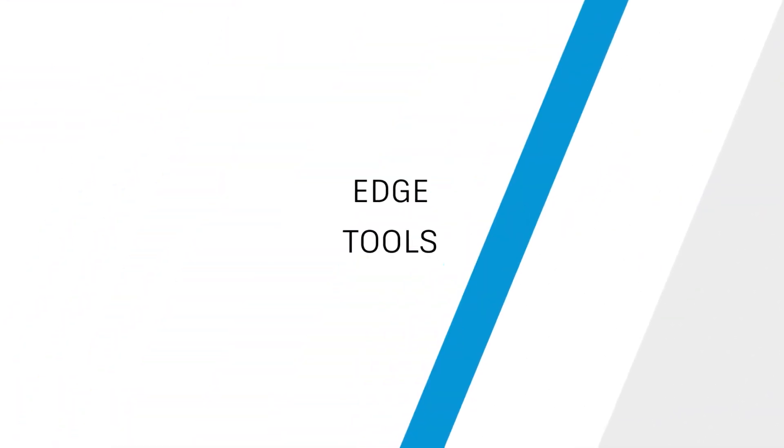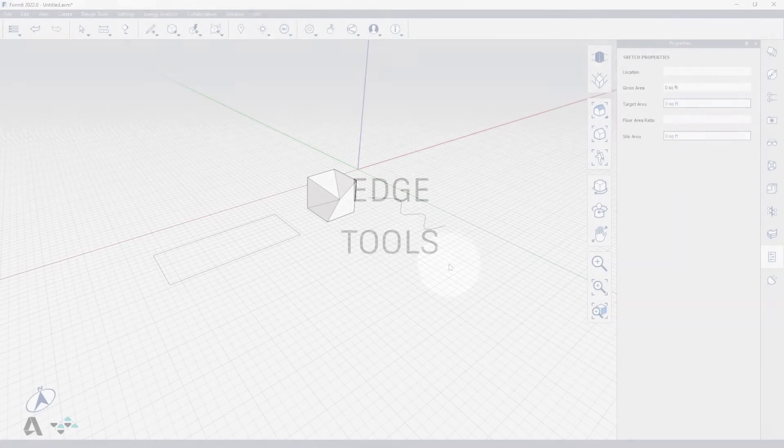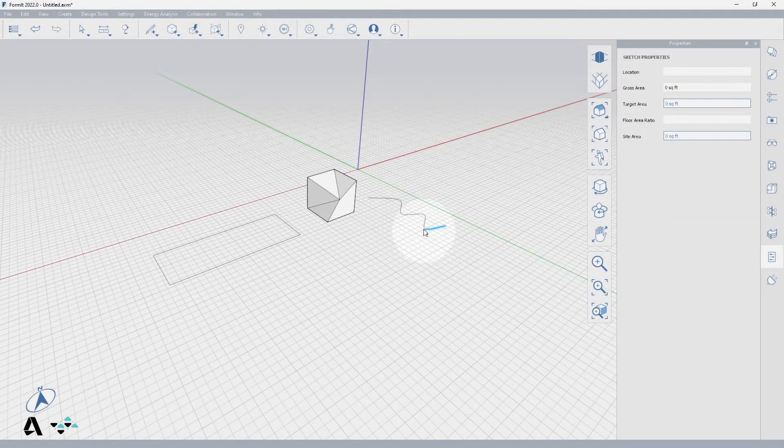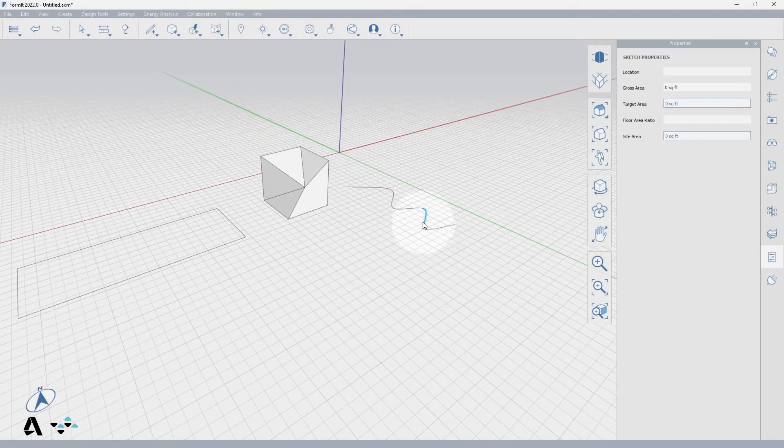Hello everyone, today we will be covering how to use edge tools in Formit. I've already drawn a few edge scenarios for these tools and will begin with this spline to demonstrate the extrude edge tool.